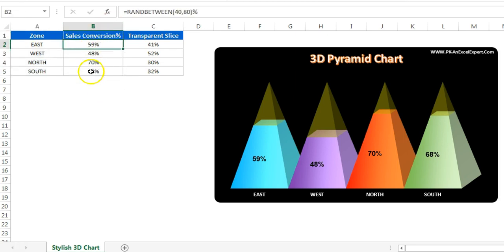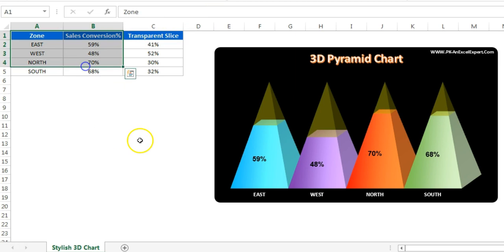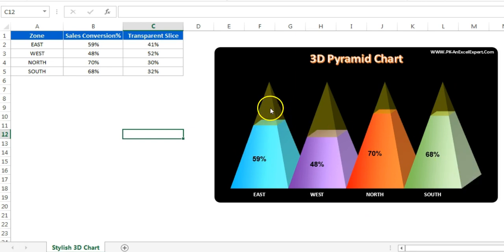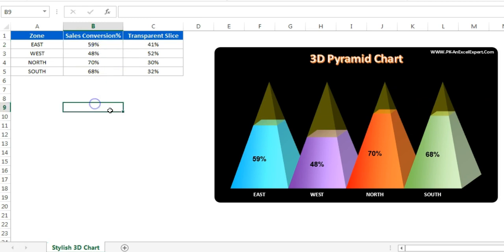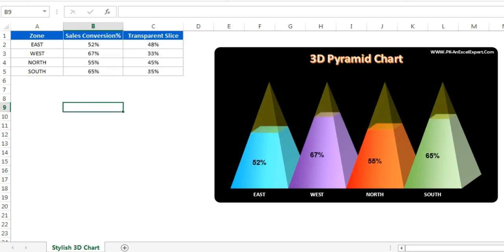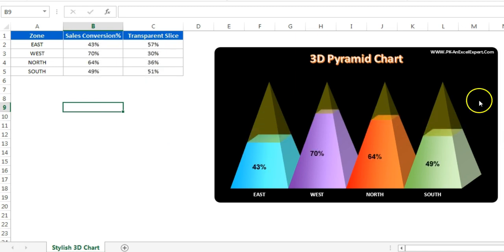I have taken random numbers for sales conversion using a simple RANDBETWEEN formula. Using this data I have created this beautiful chart. You can see there are four different pyramids and each pyramid has some transparent area. If I recalculate this formula, the numbers will change and the chart updates accordingly.